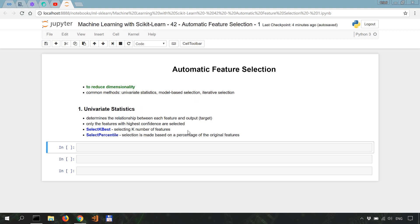So what this method basically does is determine if there's a statistically significant relationship between each feature and the output or the target. This is also known as ANOVA, or analysis of variance. After the relationships have been computed, the features that have the highest confidence with the target are those that are selected. The univariate keyword simply means that each feature is considered in isolation, or individually, in determining its relationship with the target.